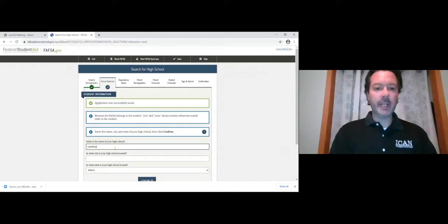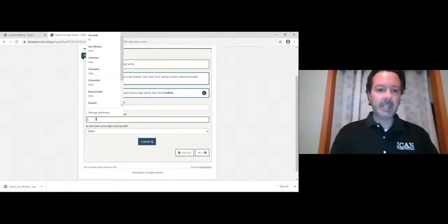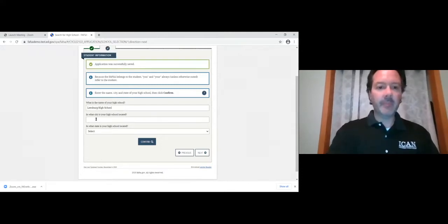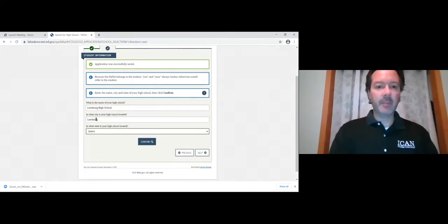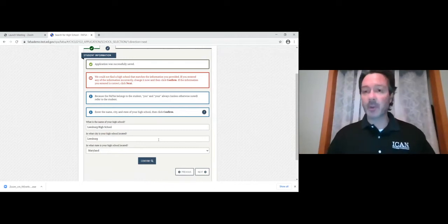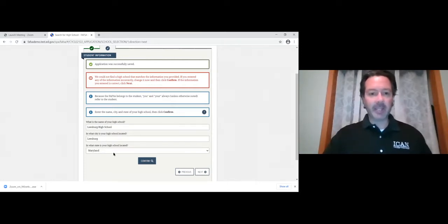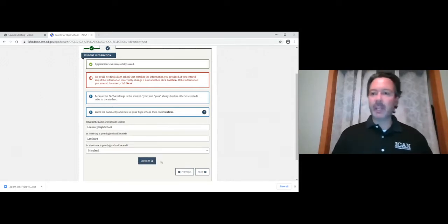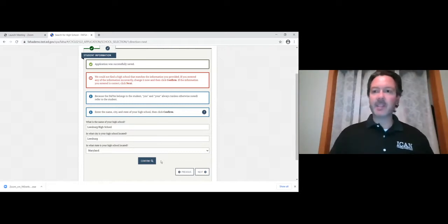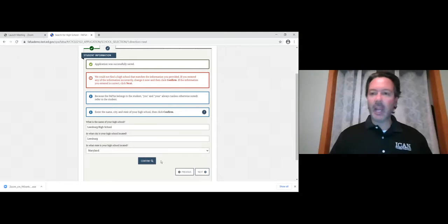For name of high school, type in the school name and city, then hit confirm. The reason I encourage confirming: the FAFSA may have a slightly different official name for your school — for example, 'Norwalk Senior High School' rather than just 'Norwalk High School.' So hit that confirm button after entering the information to see what pops up and make sure it matches.